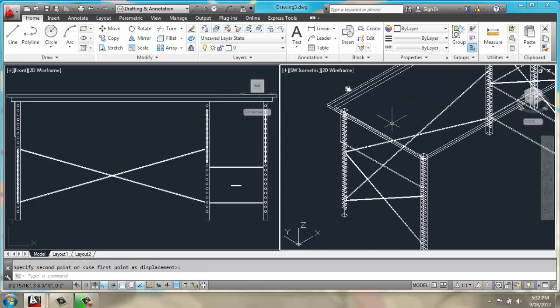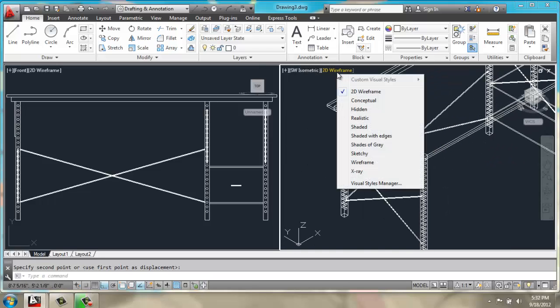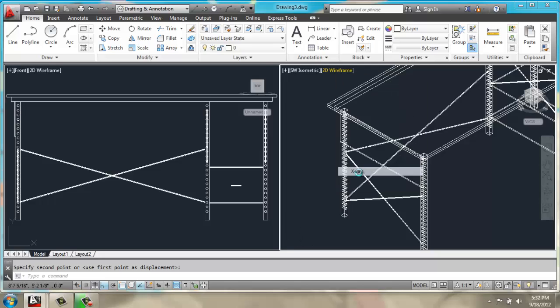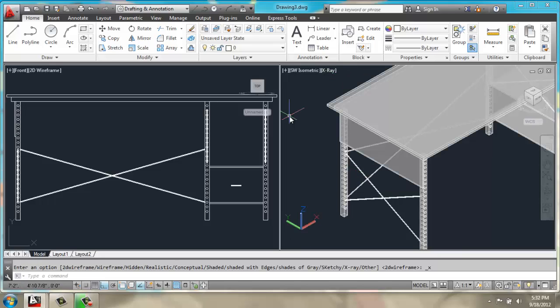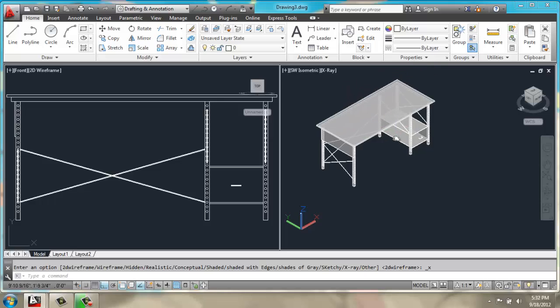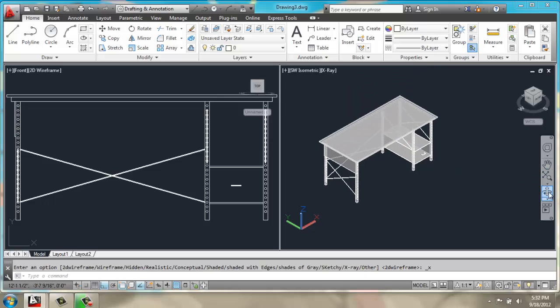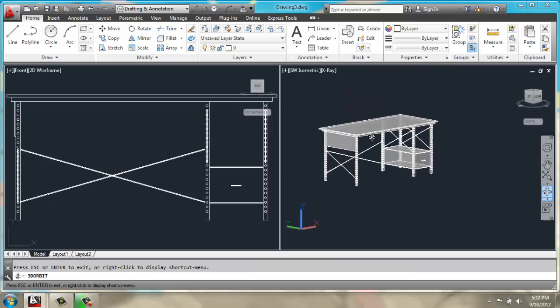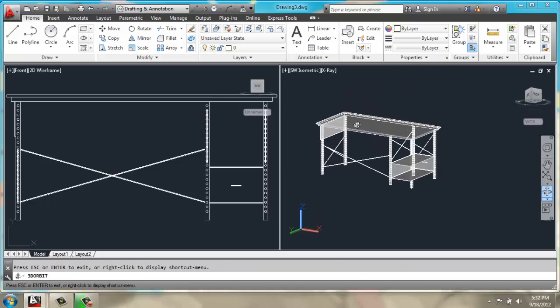Okay, if we want to look at this in perhaps a conceptual or maybe even x-ray view, we can see our desk is looking complete.